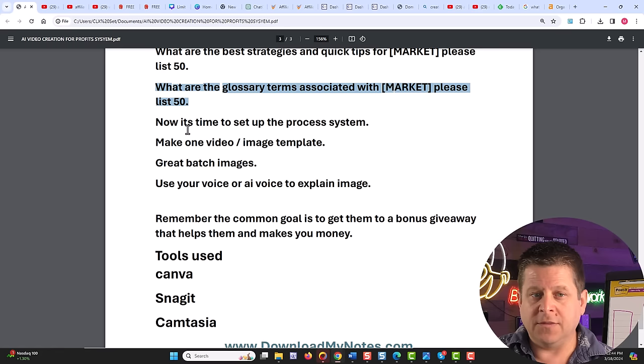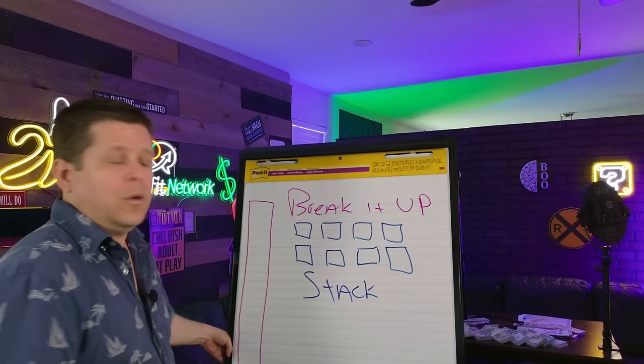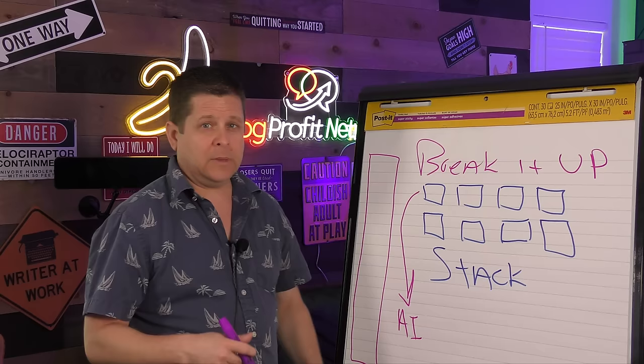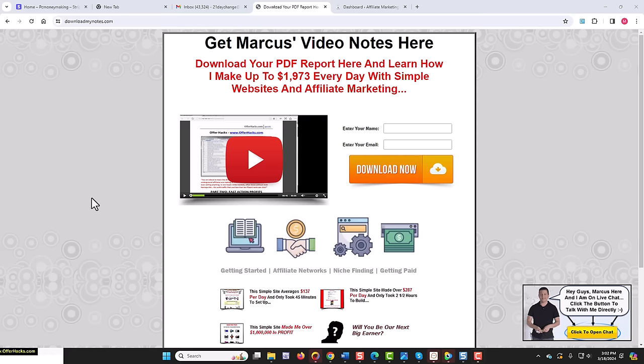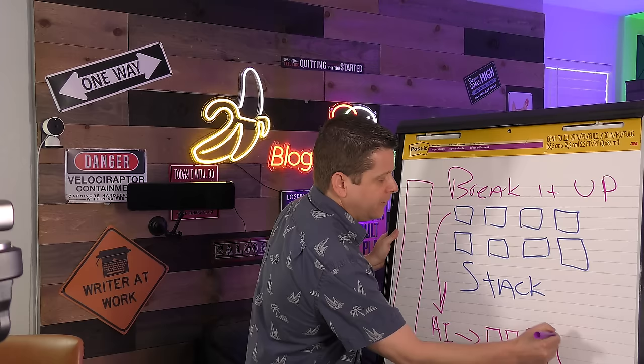Then we're going to set up the process system. We're going to make one video and one image template that we're going to use for everything. We're going to create the audio either using our voice or AI to explain the image we created. Then of course, we are going to use the content stack method. We are actually going to go through and create little AI contents on these explaining what they are or giving the tip or whatever it is. And we can then compile that content into a big report or giveaway that we can give away on our website, much like I do over at downloadmynotes.com where you can get notes from all the videos I have. And not only that, but I'm actually using the notes as content on my website to rank on the search engines and get even more traffic.